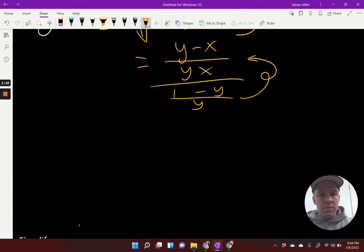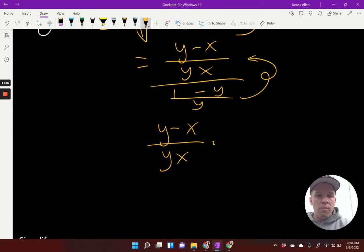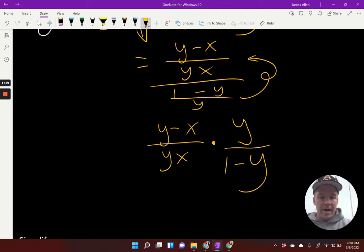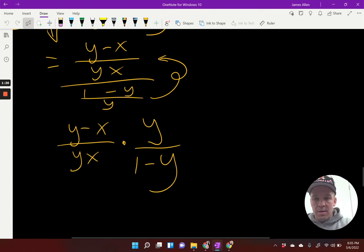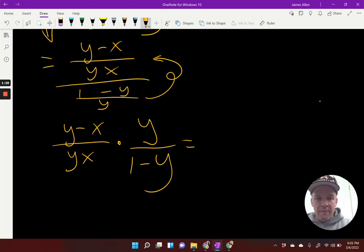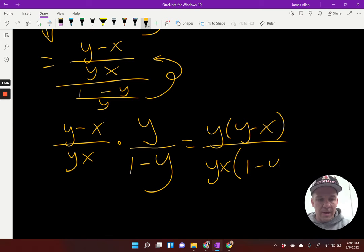I'm going to multiply by my reciprocal. So I've got Y minus X over YX, multiplied by Y over one minus Y. Now we can go ahead and multiply everything together and put it into one fraction. I'm going to have Y times Y minus X, divided by YX times one minus Y.